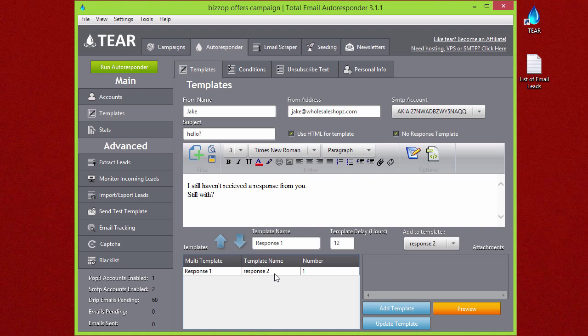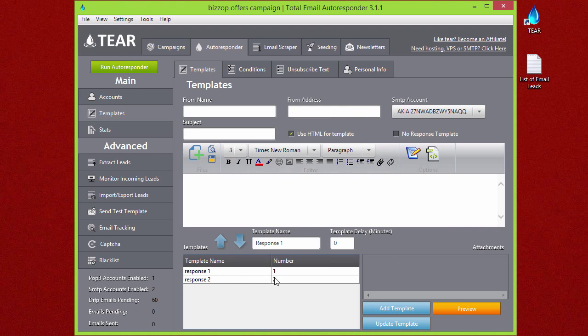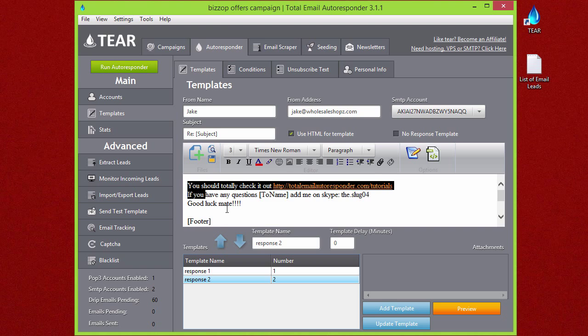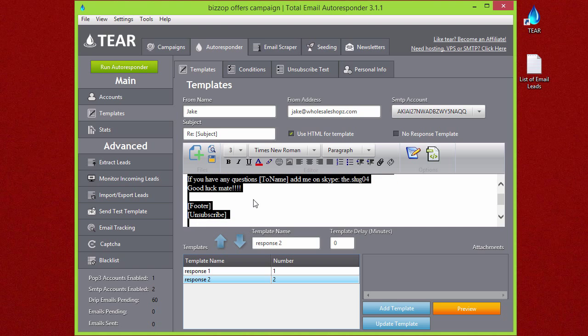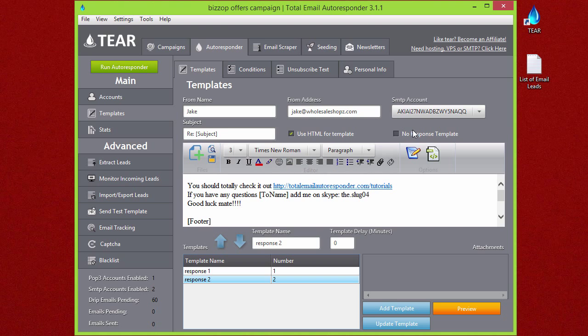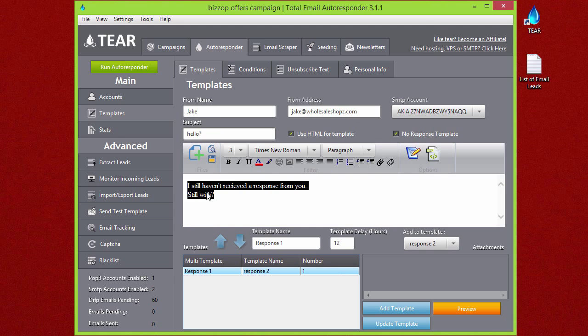Now if we go back to our templates, down here you can see that once this email is sent out and they don't reply to it after 12 hours, it'll send them a reminder.